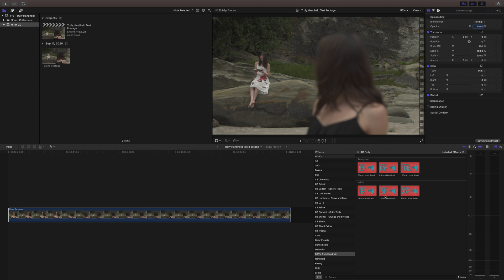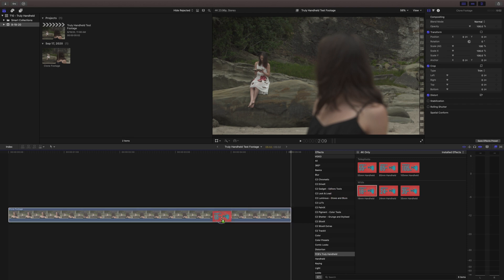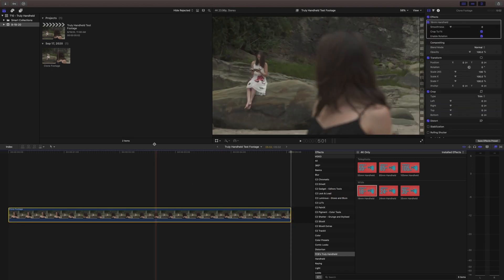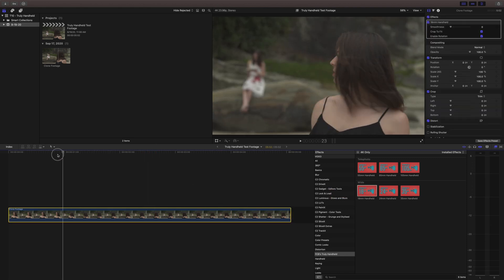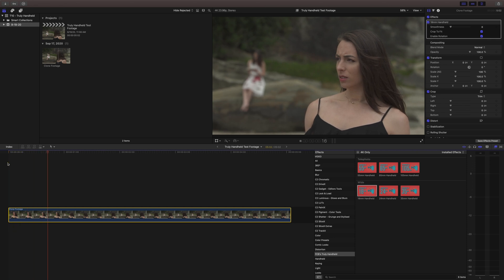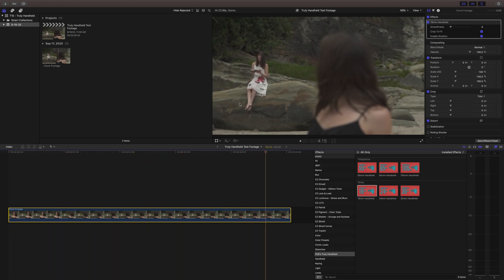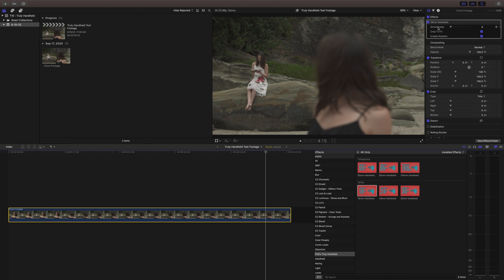So let's say that we want a real minimal amount of motion we could do the 18 millimeter and because that's wide the motion is going to be a lot more subtle and if we just play through you can see what that's kind of doing. It's a real subtle motion.